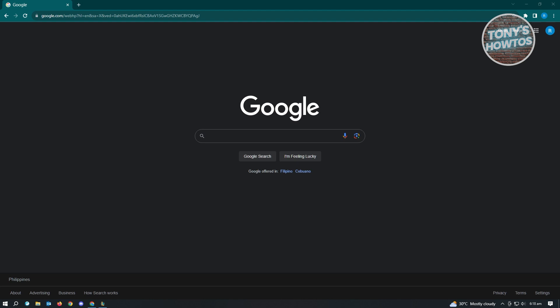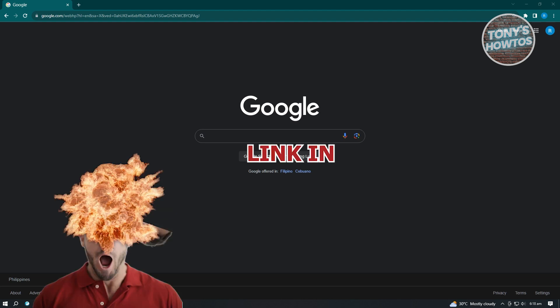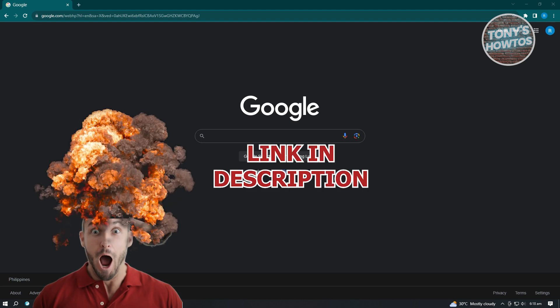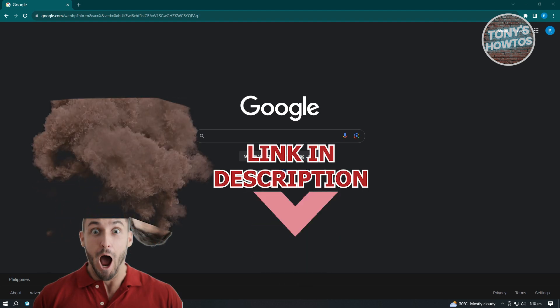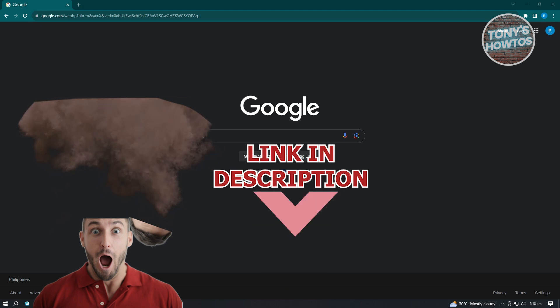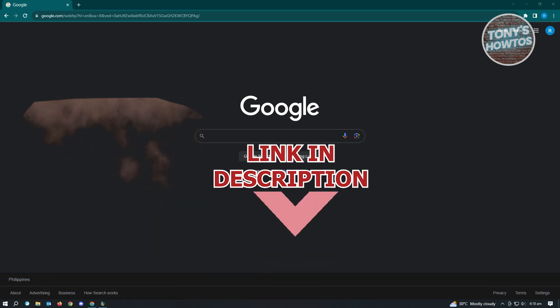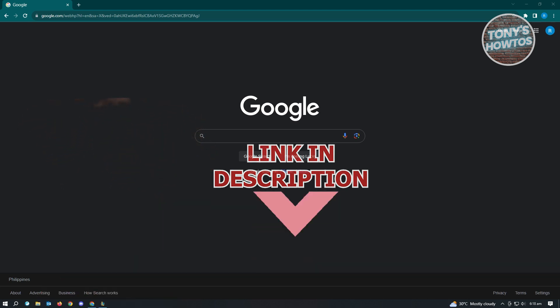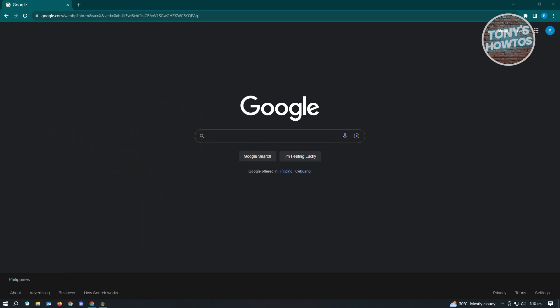Before we start, hurry up and check out our latest offer just under this video. So let's get started. The first thing you want to do is go to google.com.